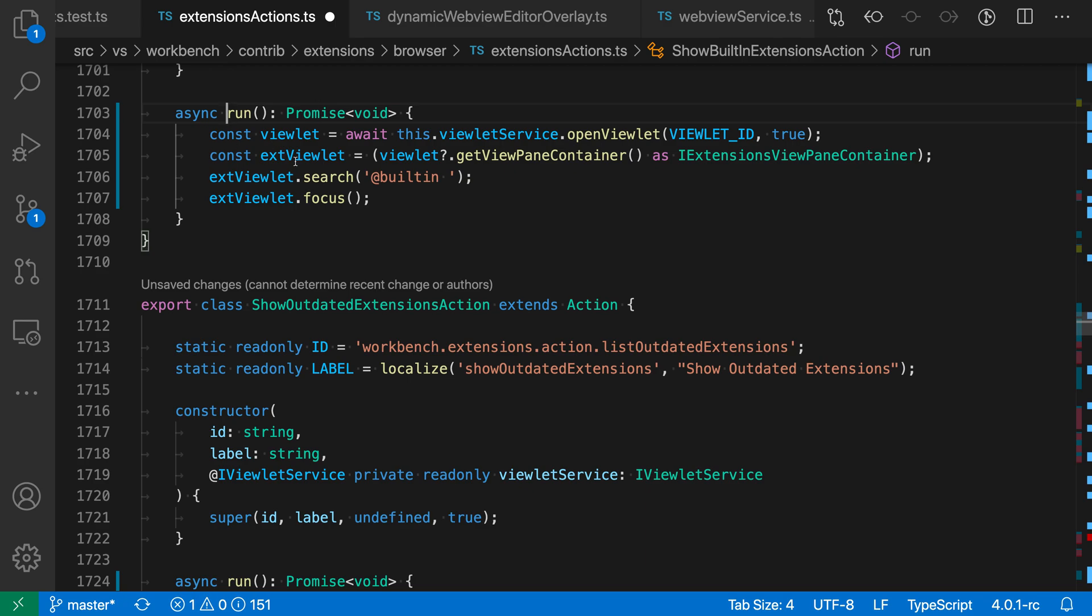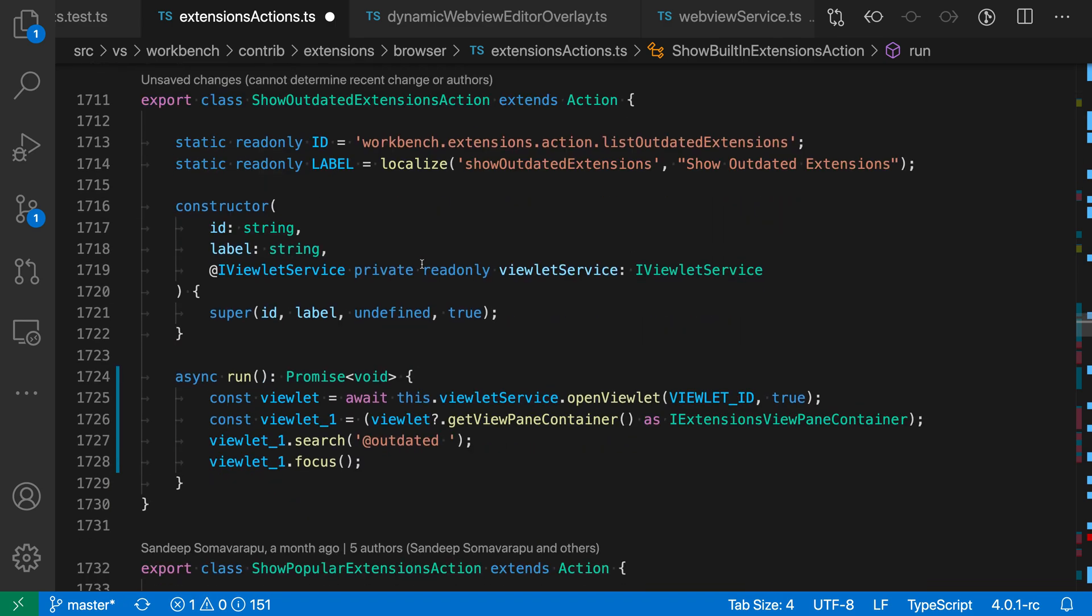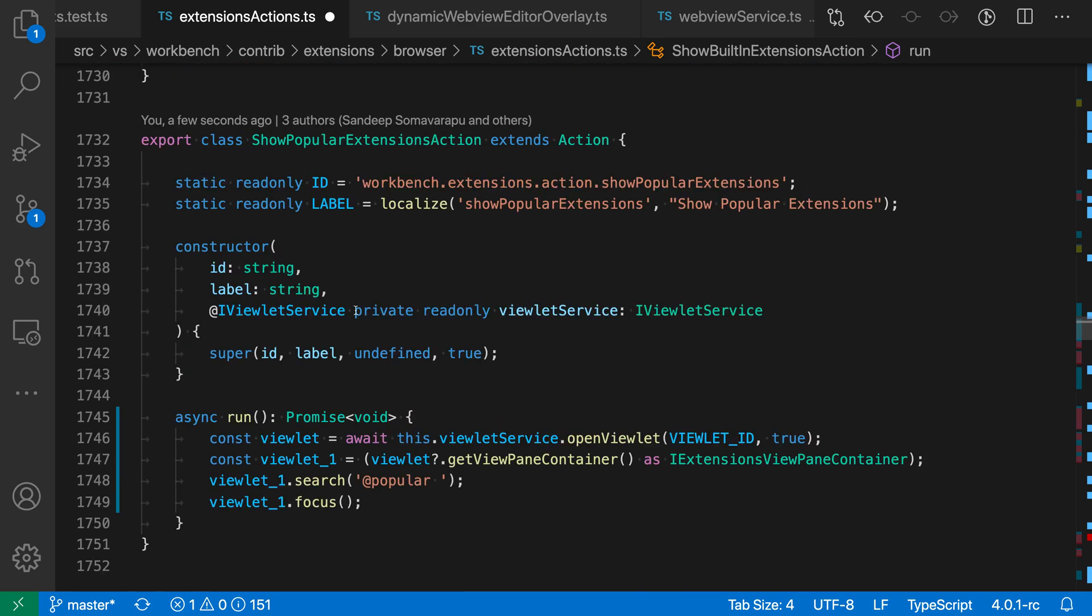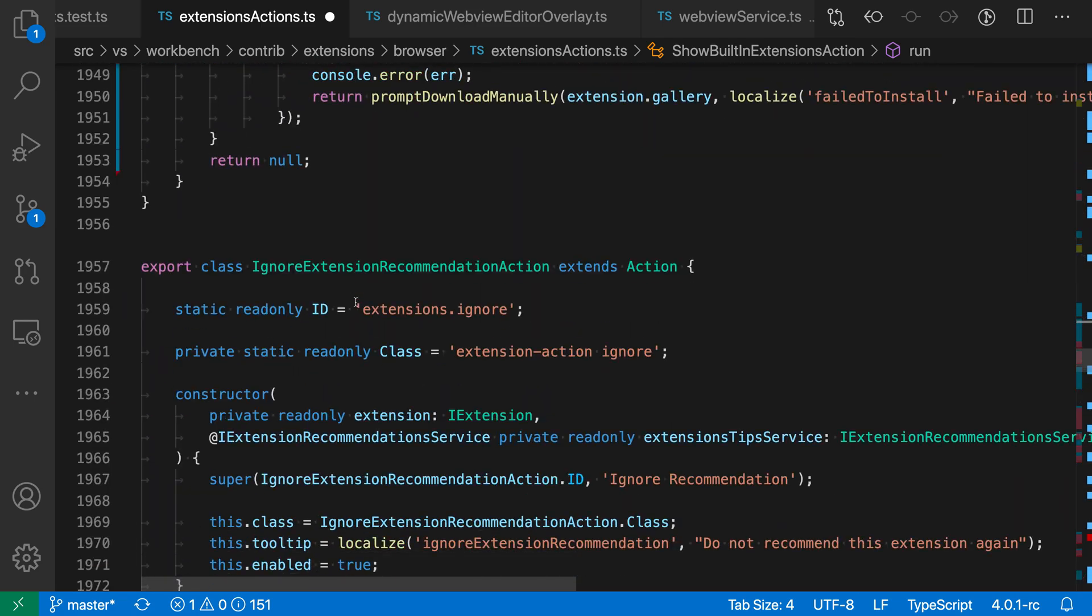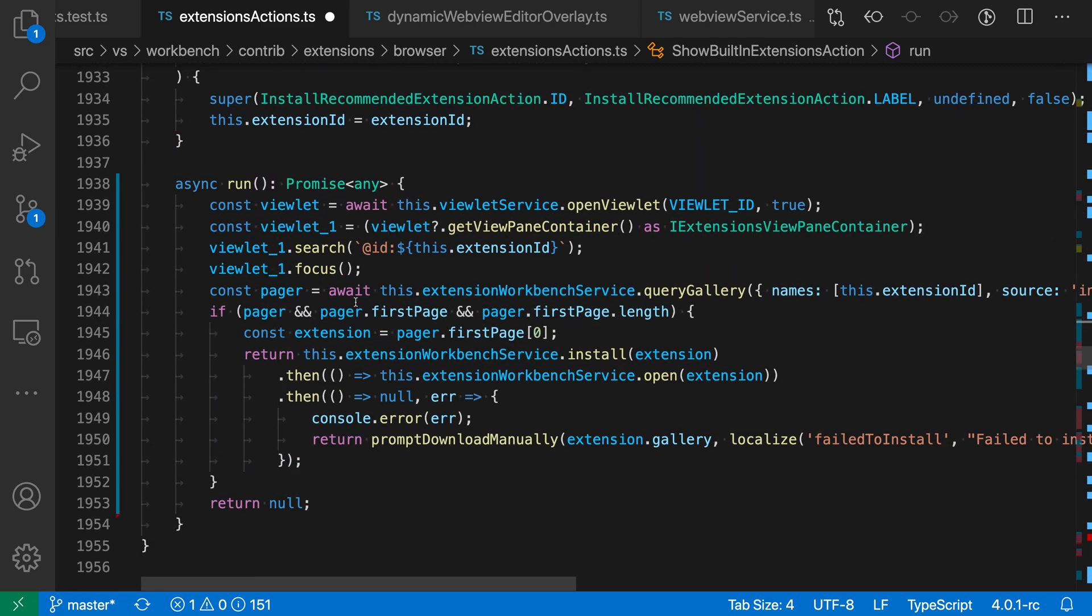So it's converted this one, and if we scroll down here, it's converted this one as well. You can just keep scrolling down. Find other places where it's converted things to use async functions instead.